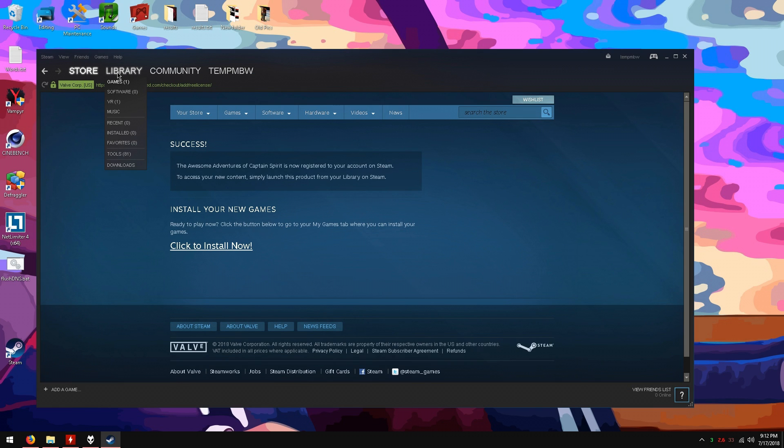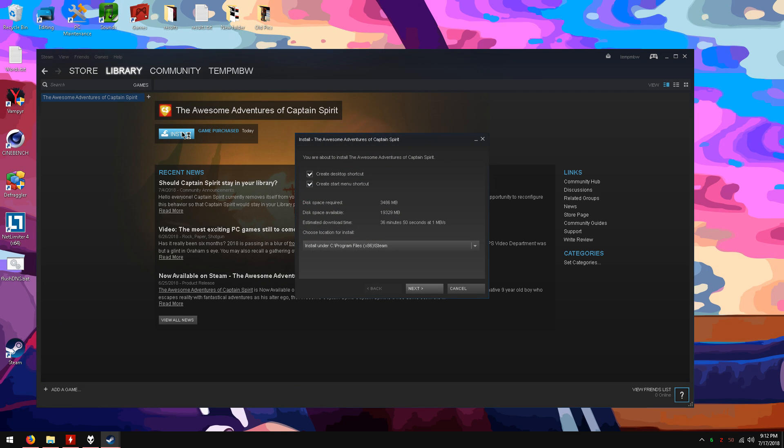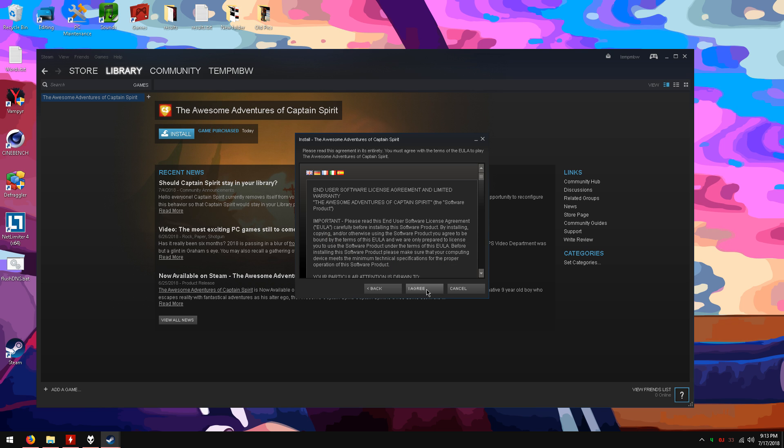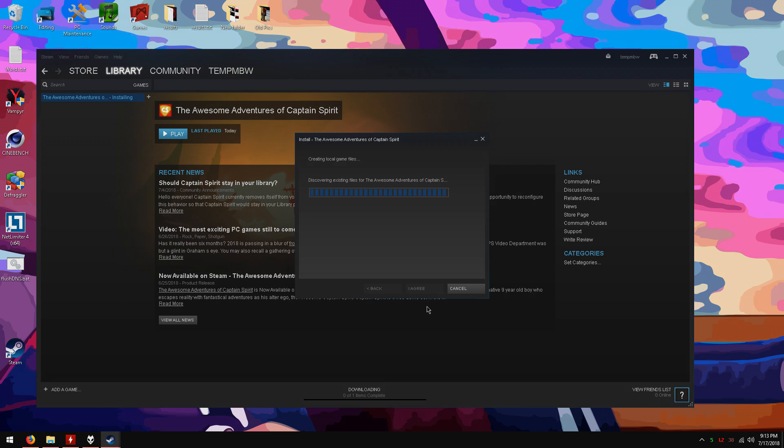Now hover over the library tab and click games. You should see the game. Click install. Choose where to install the game and click next. Click I agree. Now the game should start downloading.